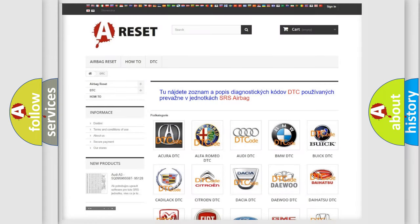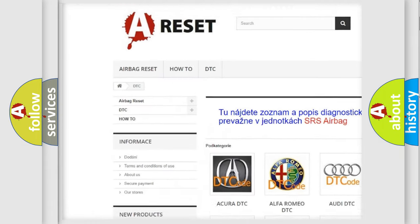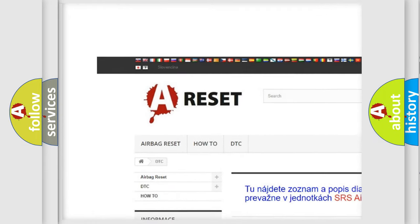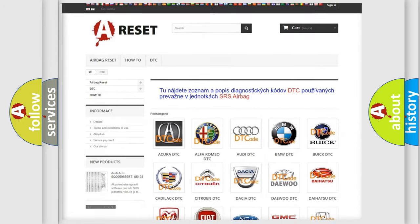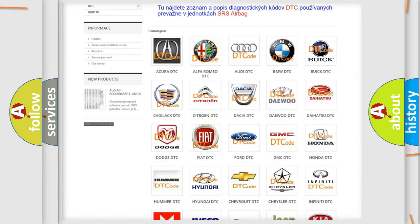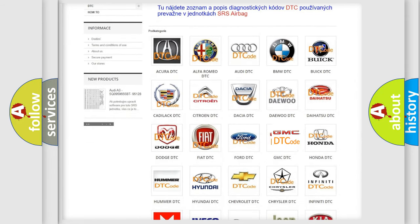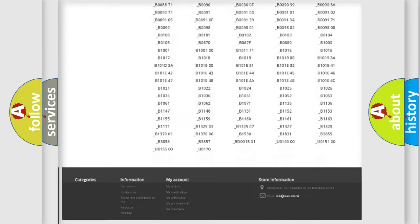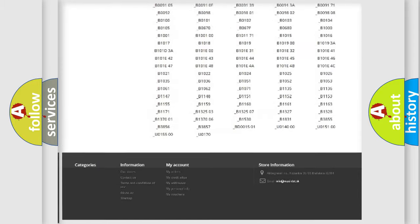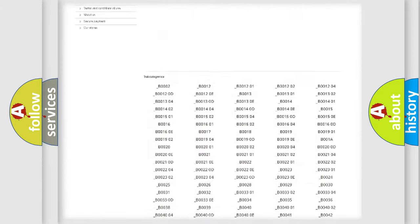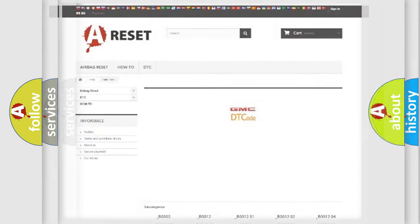Our website airbagreset.sk produces useful videos for you. You do not have to go through the OBD2 protocol anymore to know how to troubleshoot any car breakdown. You will find all the diagnostic codes that can be diagnosed in GMC vehicles, also many other useful things.